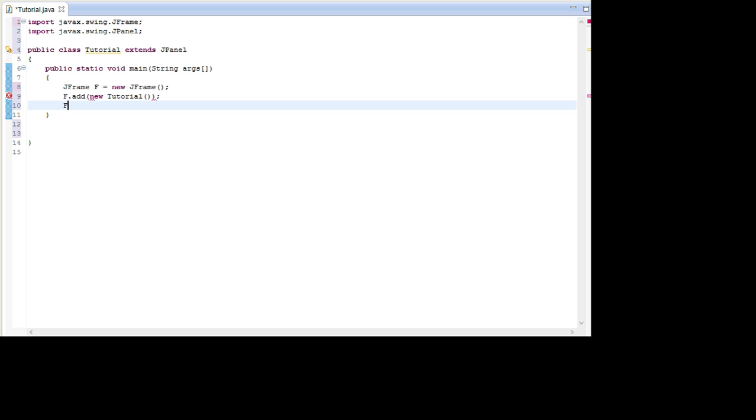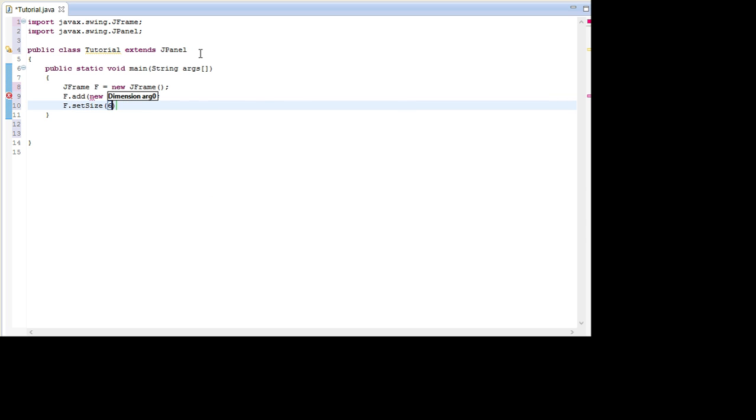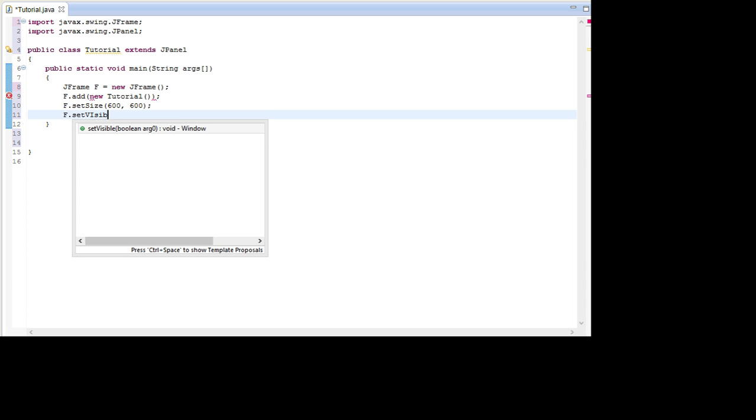Here after this we go F.SetSize 600 times 600, then F.SetVisible to true.